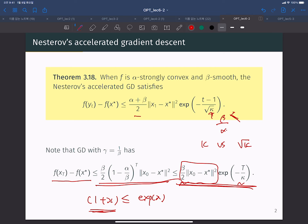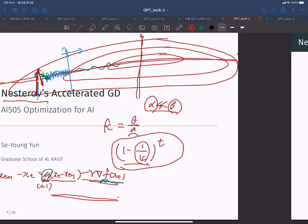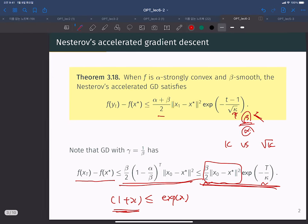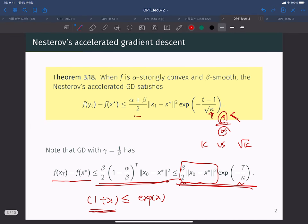When β/α is very large — that is, when κ is large — the Nesterov accelerated gradient descent algorithm converges much, much faster than the original gradient descent algorithm. The speedup is roughly a factor of √κ, which is a very nice convergence property.